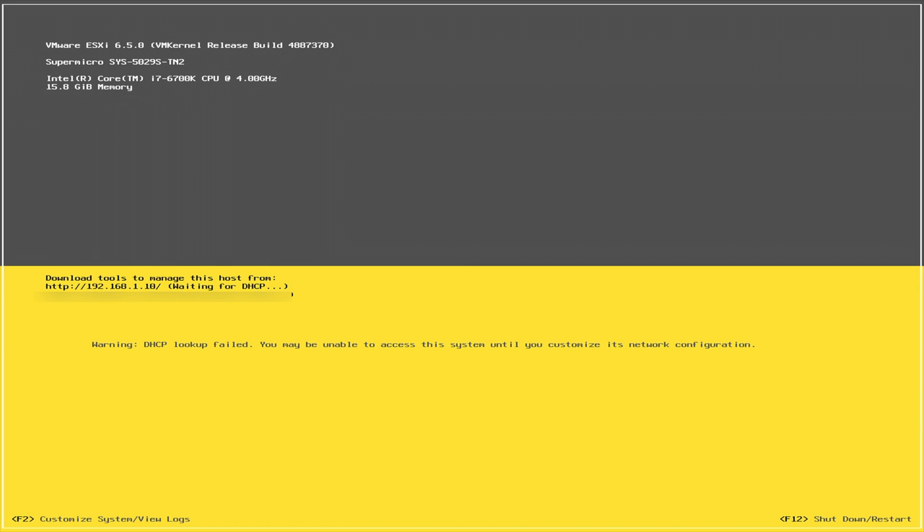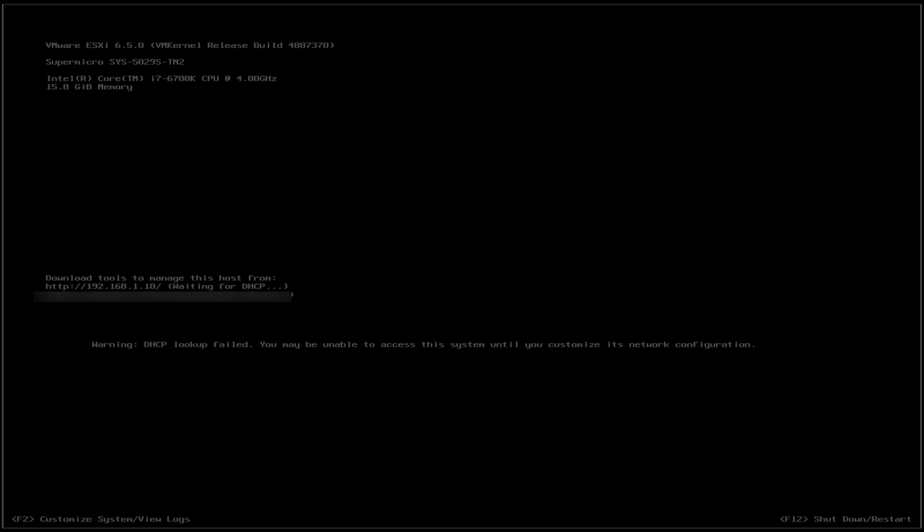Now, what we're going to do is we're going to switch back over to our Windows based computer. At this point, it doesn't really matter what the operating system is. As long as the computer has a browser, we're going to switch back over and we're going to continue our setup process.